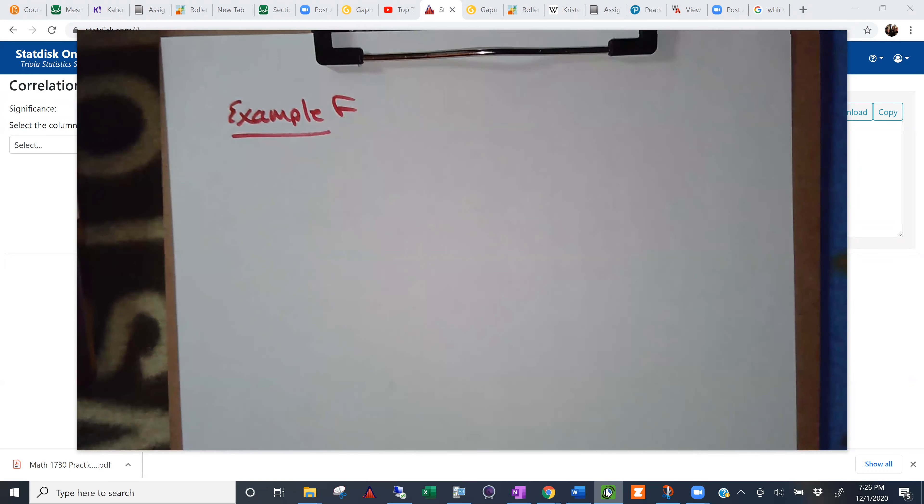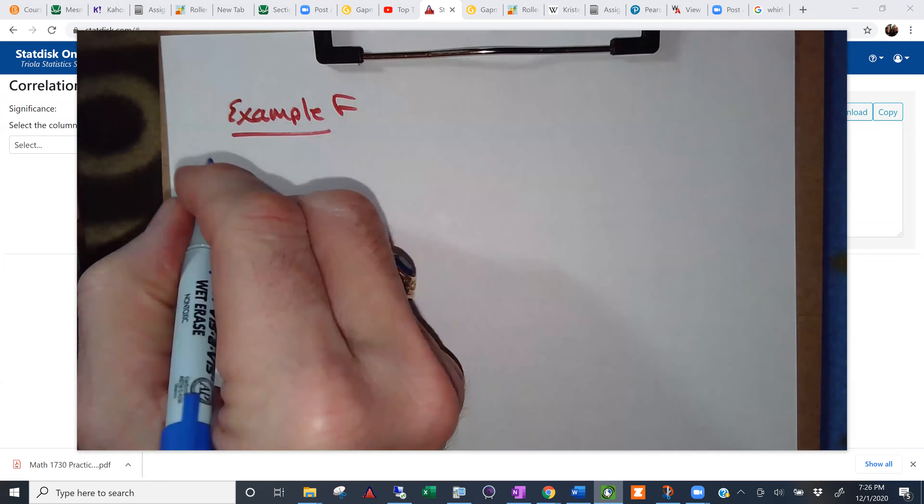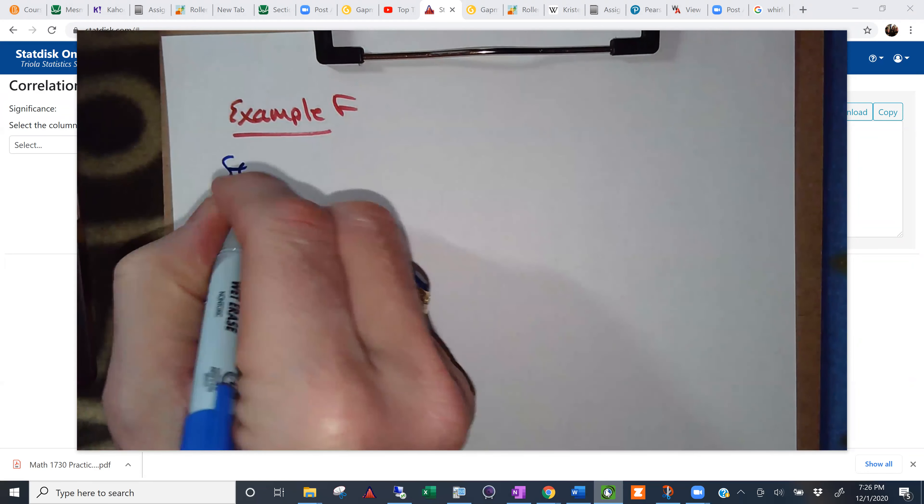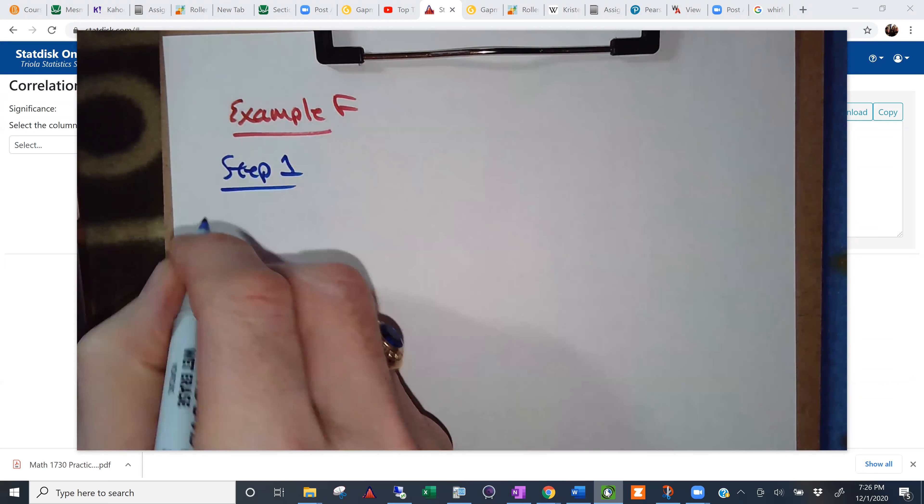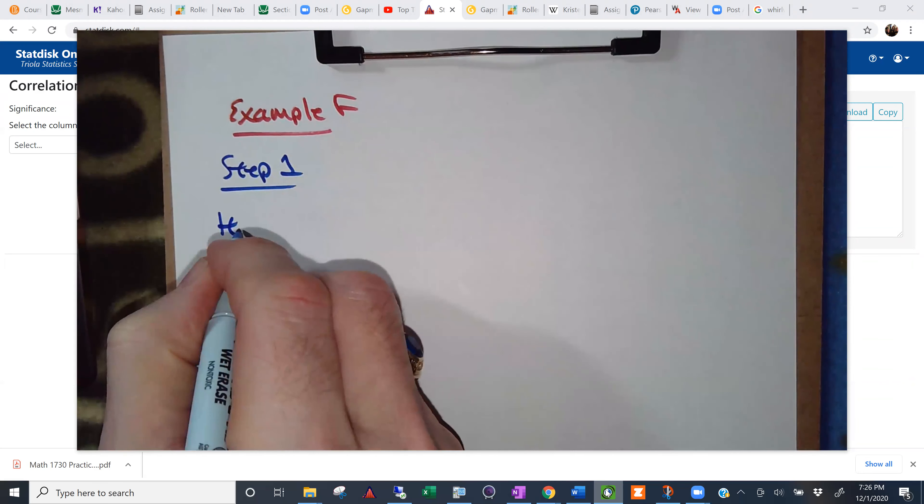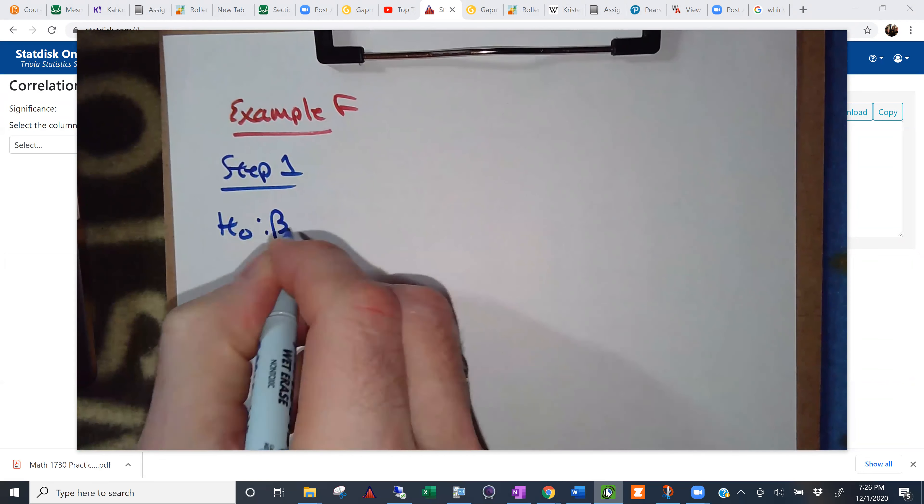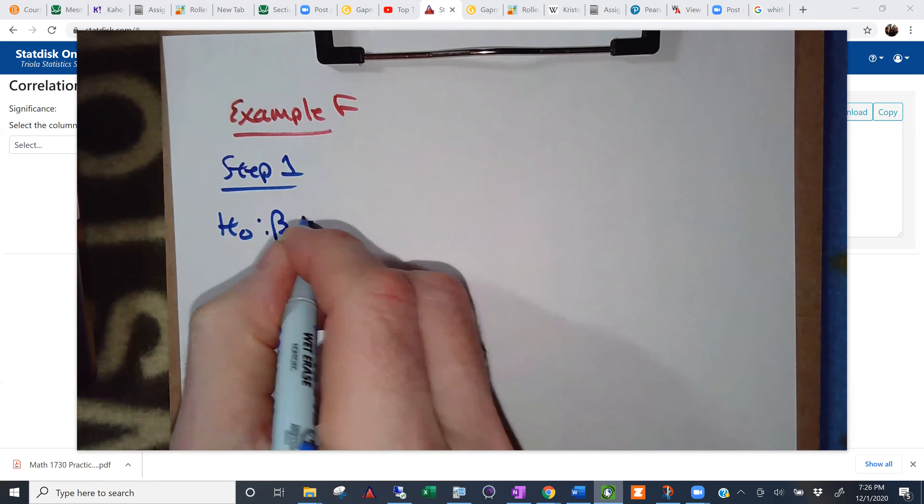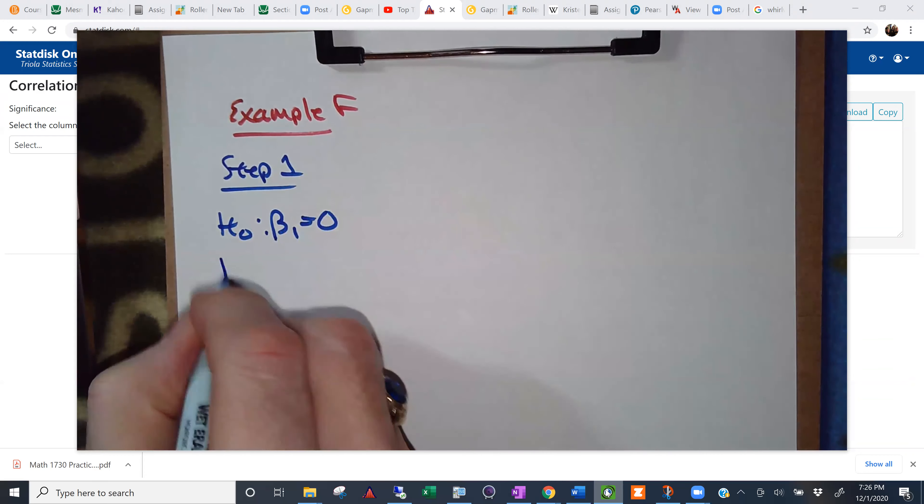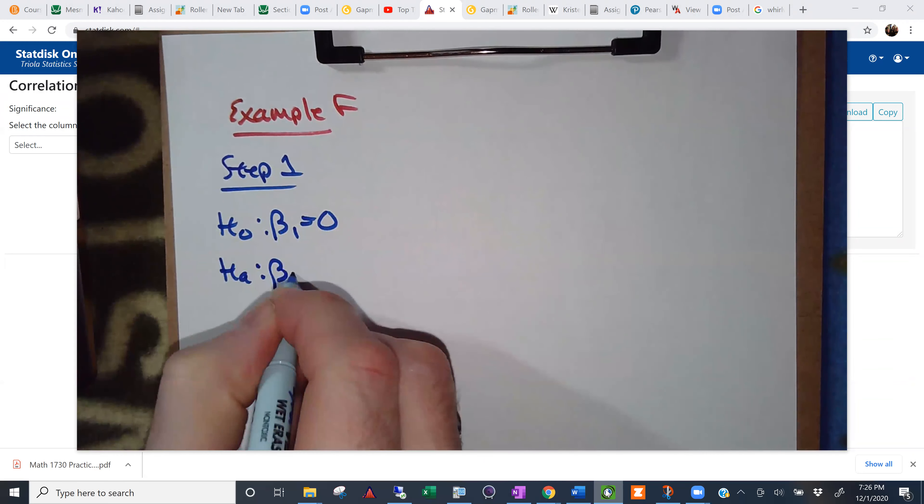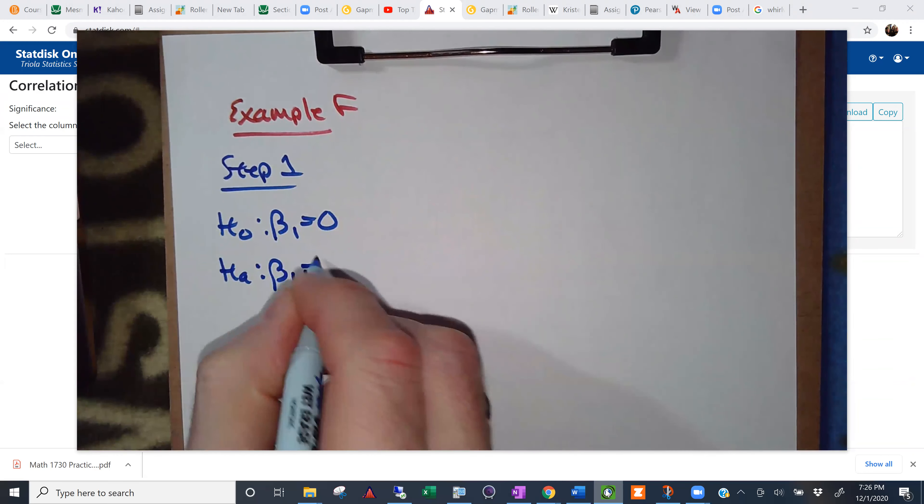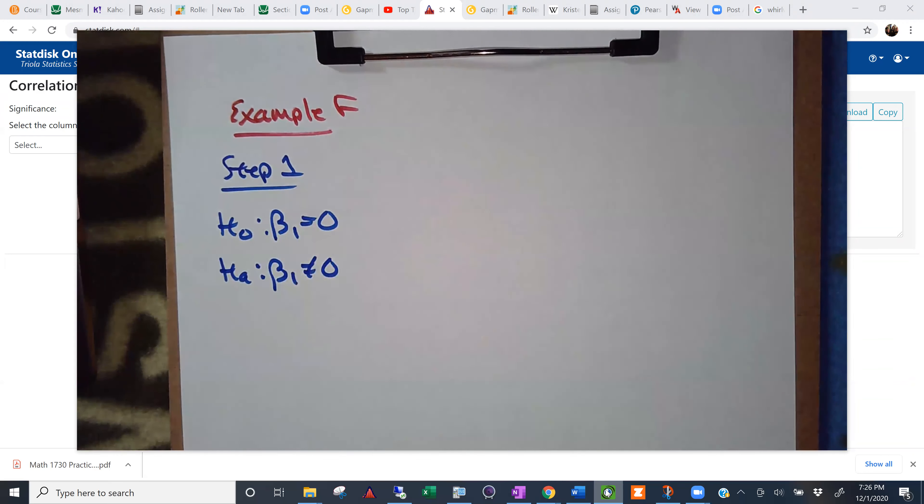And I got step one. Step one for us in this section is always going to be this. Beta one equals zero. Beta one is not equal to zero. Always that.